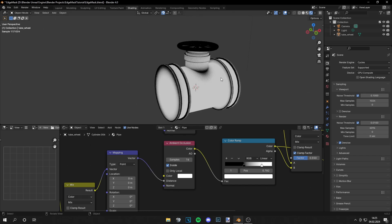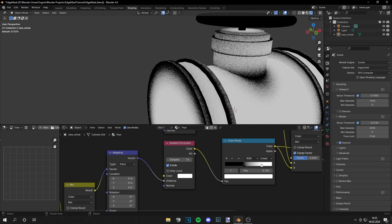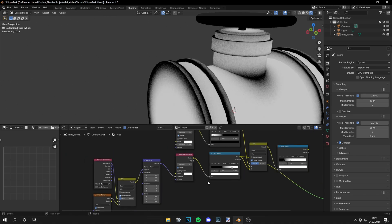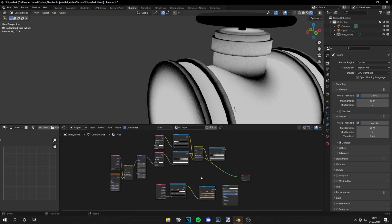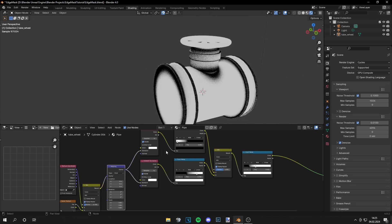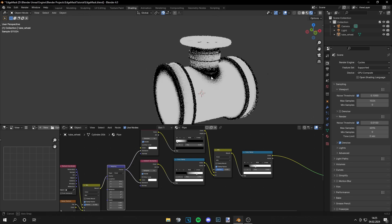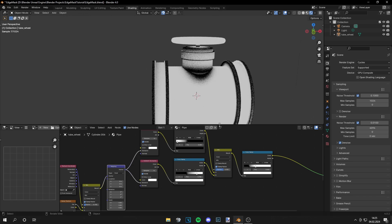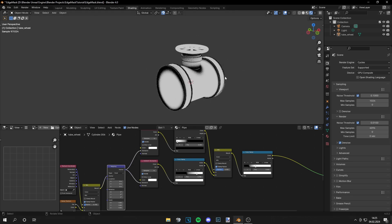Plug it into the distance — this looks very nice. Let's plug this into the distance of the upper Ambient Occlusion too, and now I will show you how you can use this edge mask.